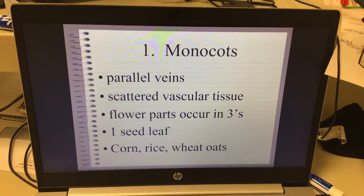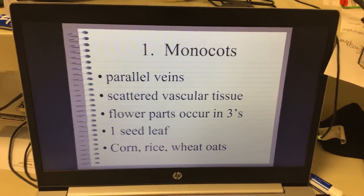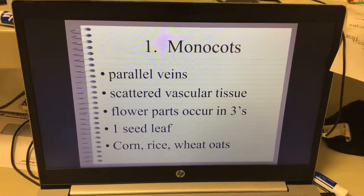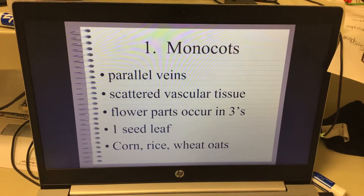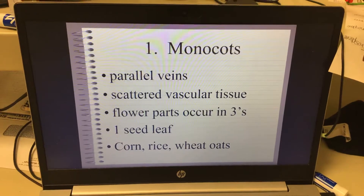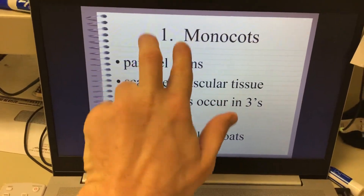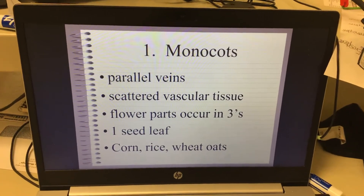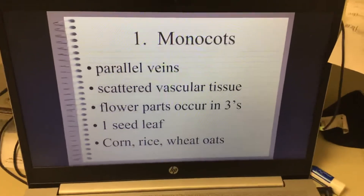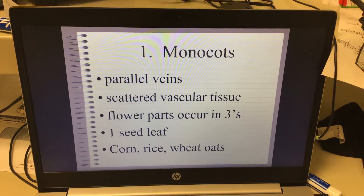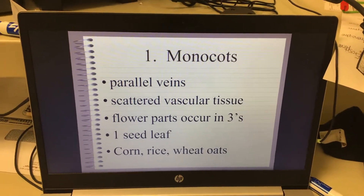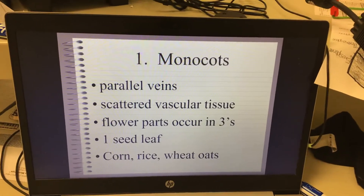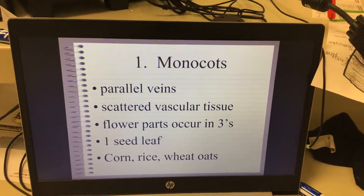Monocotyledon means one cotyledon. Monocots have parallel leaf veins — either one leaf vein or they go parallel, like railroad tracks right next to each other. If you rip off a piece of crabgrass out of your lawn, you can blow on it like a whistle. The main reason for that is because it has one vein, a parallel leaf vein right down the middle. It is a monocot.